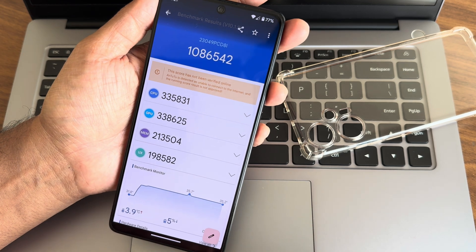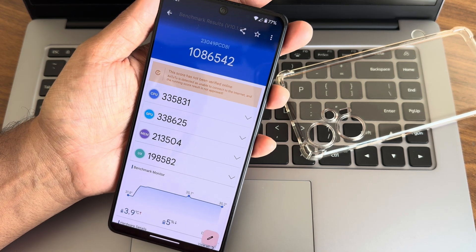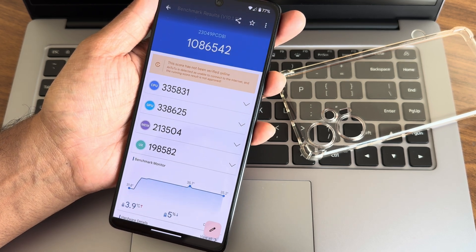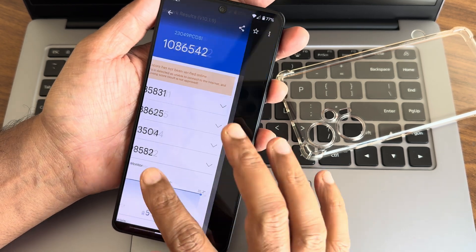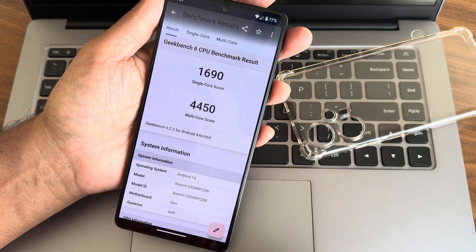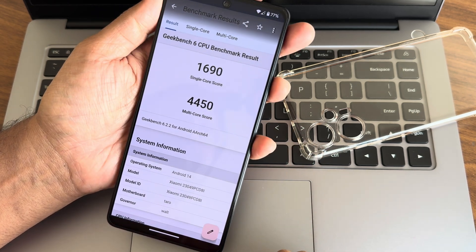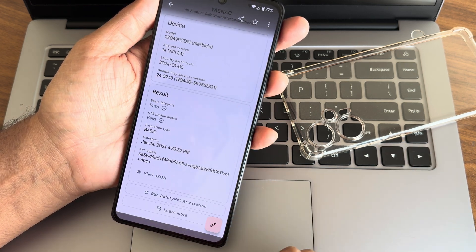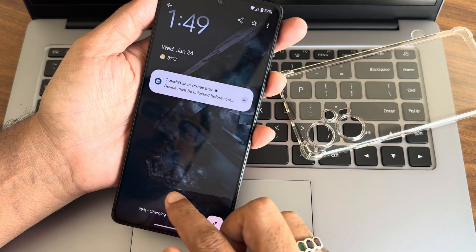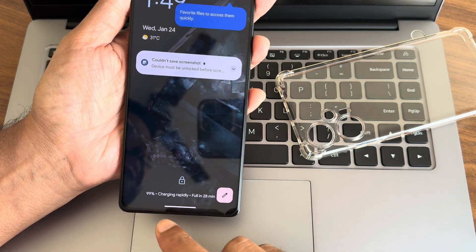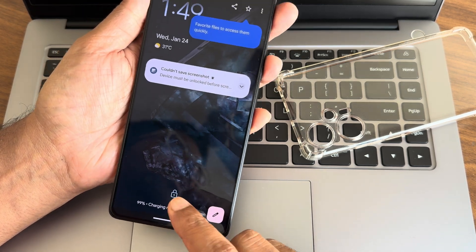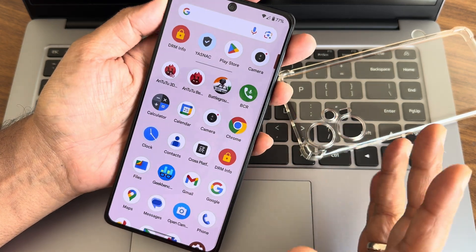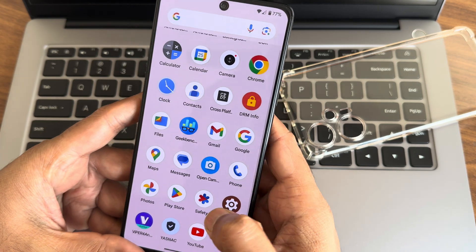The AnTuTu benchmark score I got is 10 lakh 86,542. Temperature rise was 3.9 degrees Celsius and 5% battery was dropped during testing. Single core is 1690 and multi-core is 4550. It is recognized as 'tarot' as the motherboard but it is applicable for both Marble and others. Rapid charging is also supported — I use both 33W and 67W, both working fine.